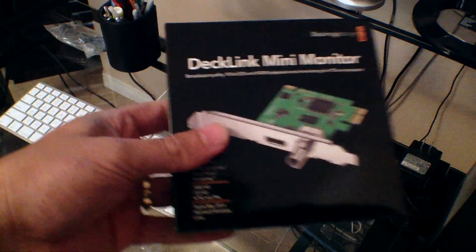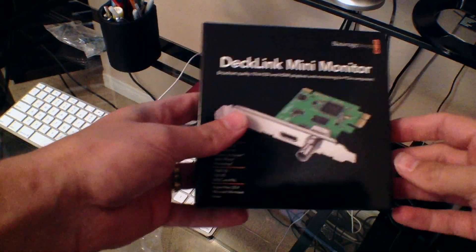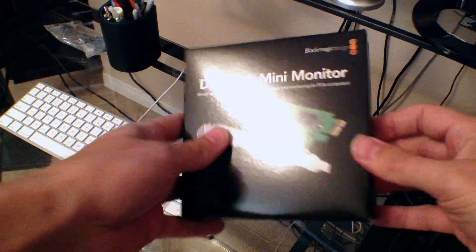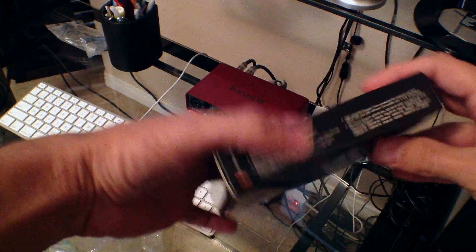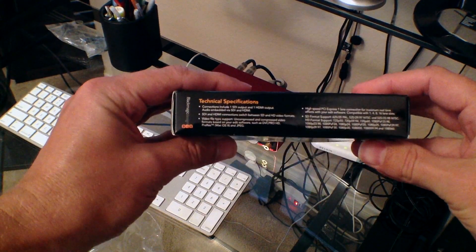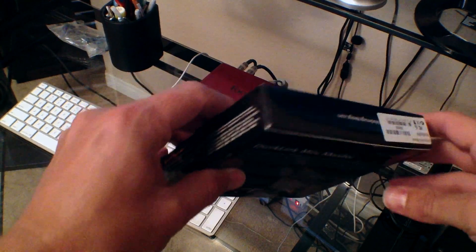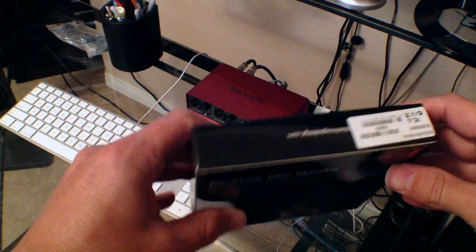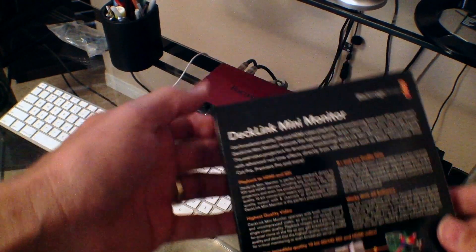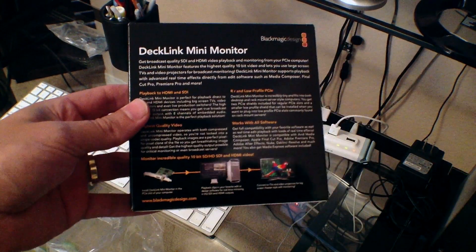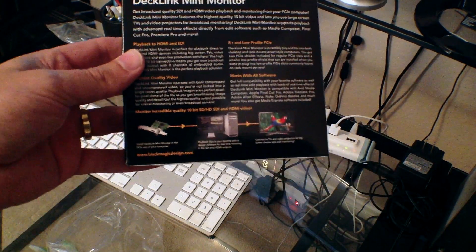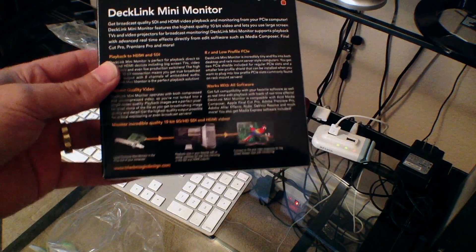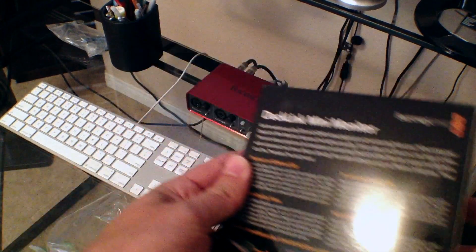I was excited about it as soon as I saw it. I was in the market for color monitoring, and I was about to purchase the Intensity Pro when I saw that the DeckLink Mini Monitor was announced. So I held off my purchase and have been waiting, and finally it arrived in the mail today.